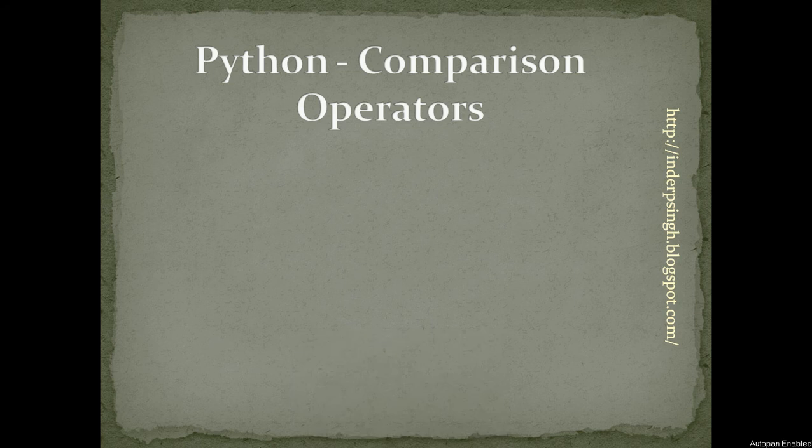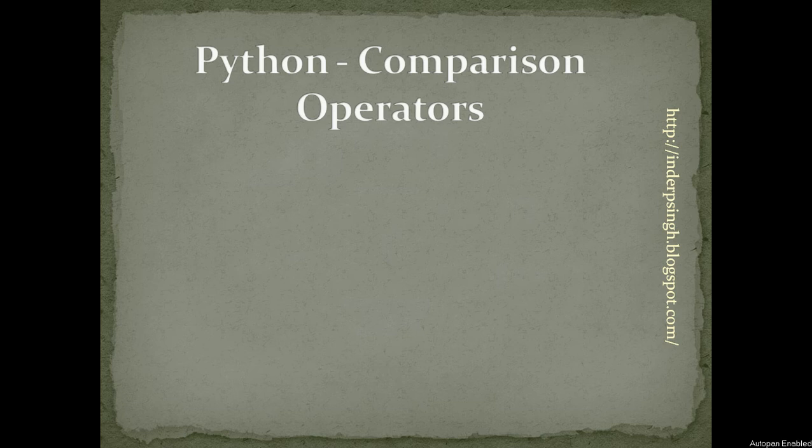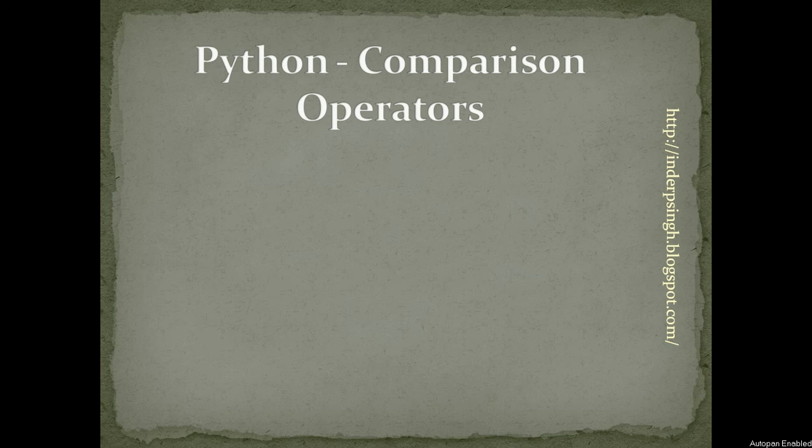Hello and welcome to Python tutorial 4 on Comparison operators. Comparison operators are used when we have to write conditions like an if statement or while loop. In Python, there are several comparison operators.